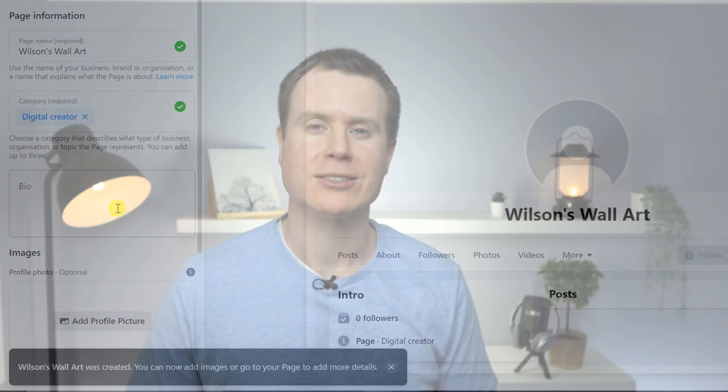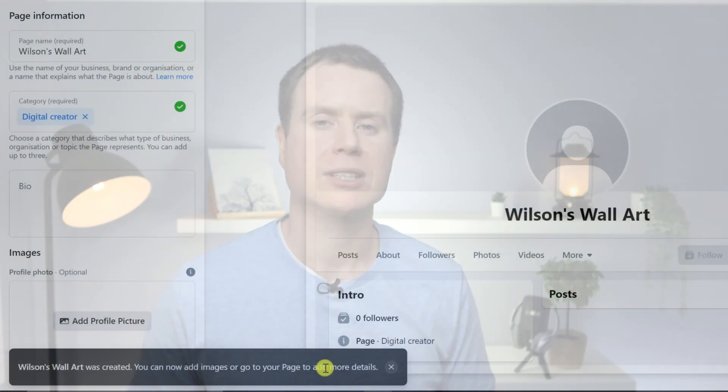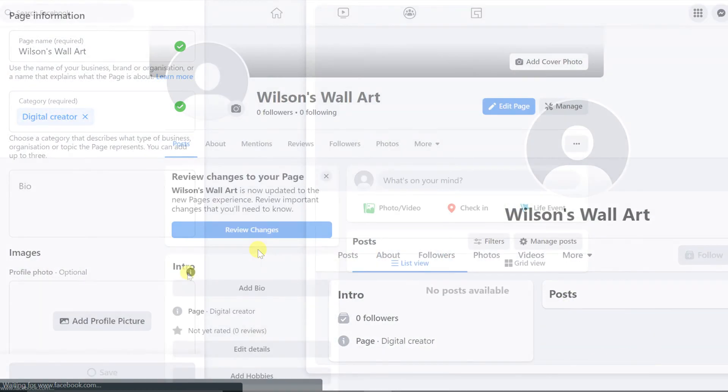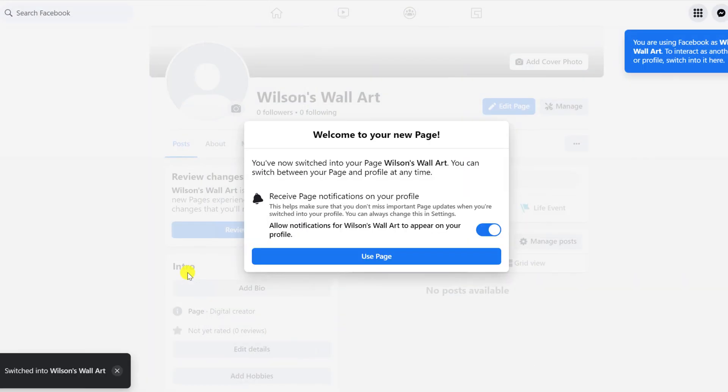At this point, you can take the time to develop your page by adding a profile picture, banner image, and that kind of stuff. But for now, we'll skip over this and just hit save. The final step in the process is to link our Facebook account with our Instagram account, which we can do from the creator studio.